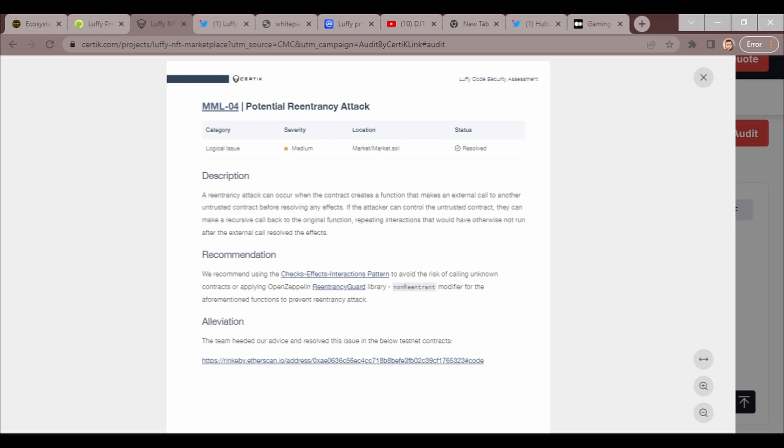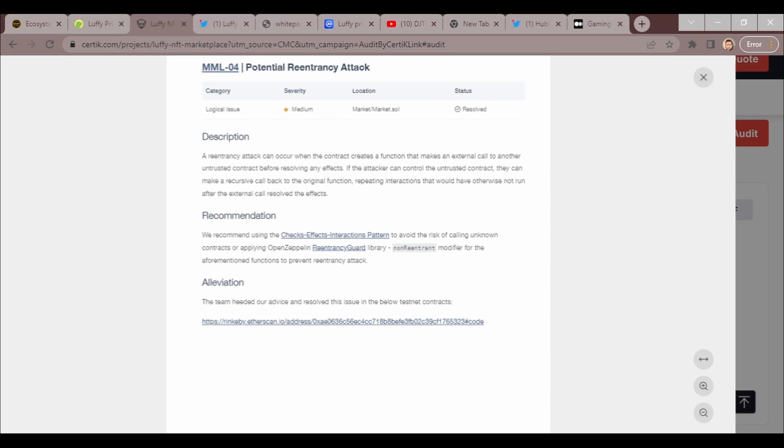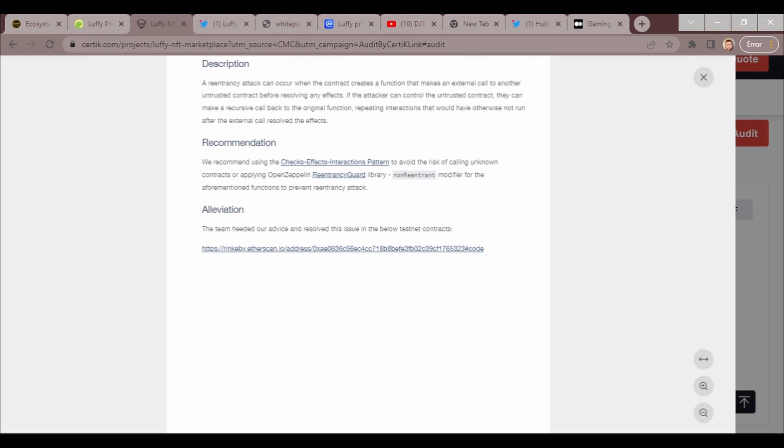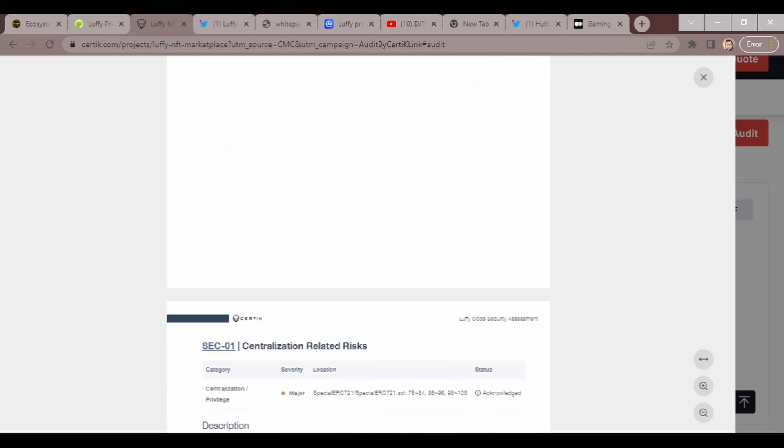We got a medium issue and it's been resolved. The team heeded our advice. This is a re-entry attack. A re-entry attack can occur when the contract creates a function that makes an external call to another untrusted contract before resolving any effects. If an attacker can control the untrusted contract, they can make a recursive callback to the original function, repeating interactions that would have otherwise not run after the external call resolved the effects. But it's mostly done through untrusted contracts.